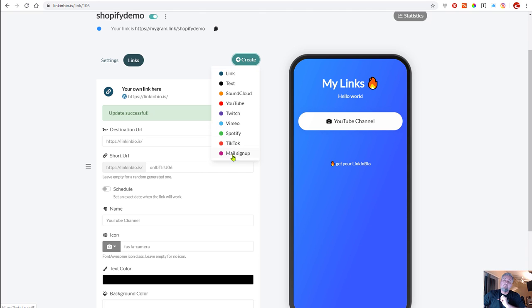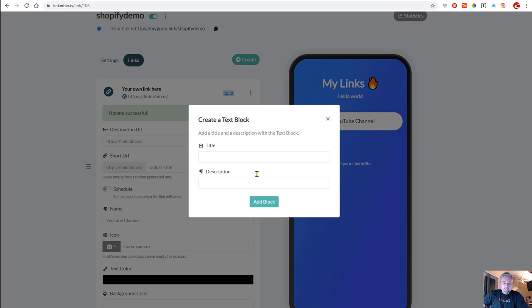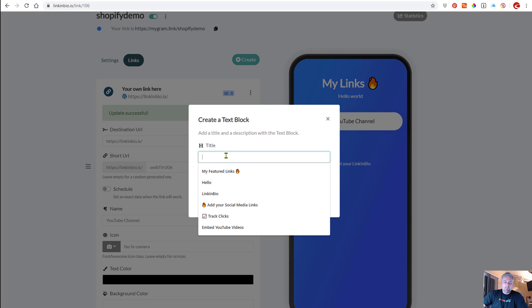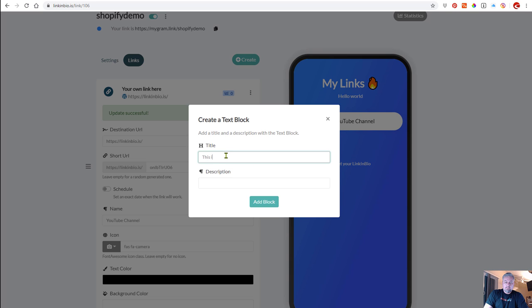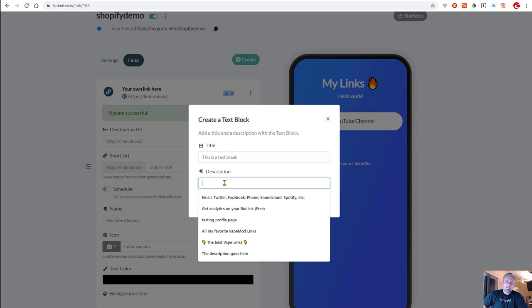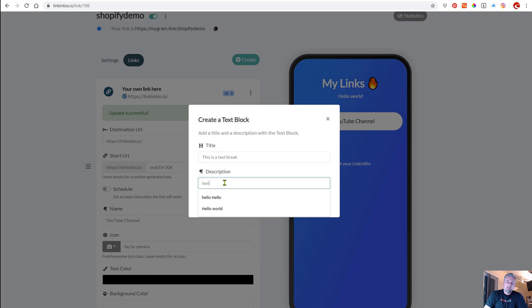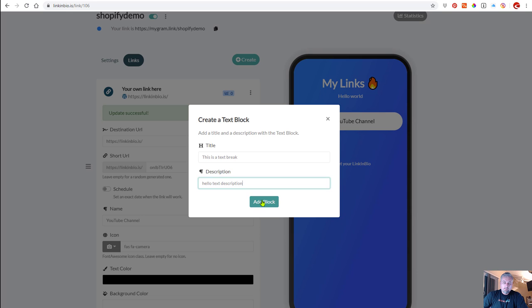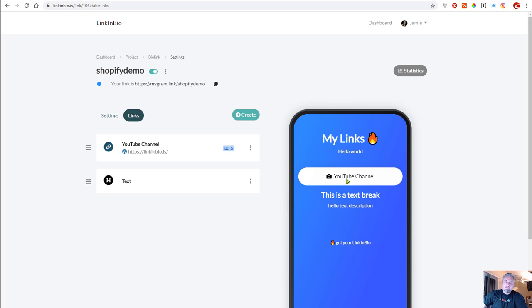If you want to collect emails for your newsletter or whatever you want to do, I'll just add some text. I'll do a title - this is a test. So if you want to break up your page with text you can do that. Then you can add a description - hello - text description. Okay, we'll add that as a block and you notice it updates in real time on the right hand side, which is great.